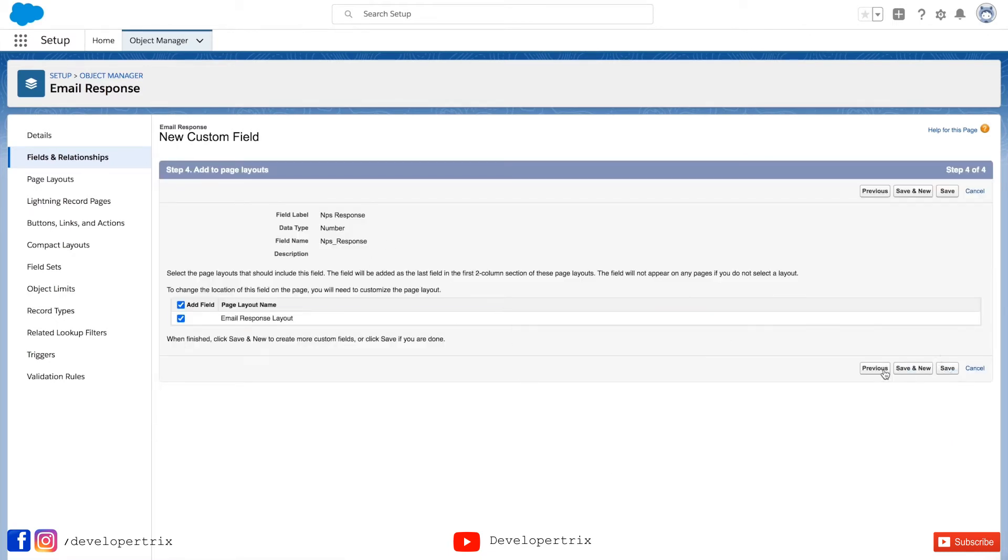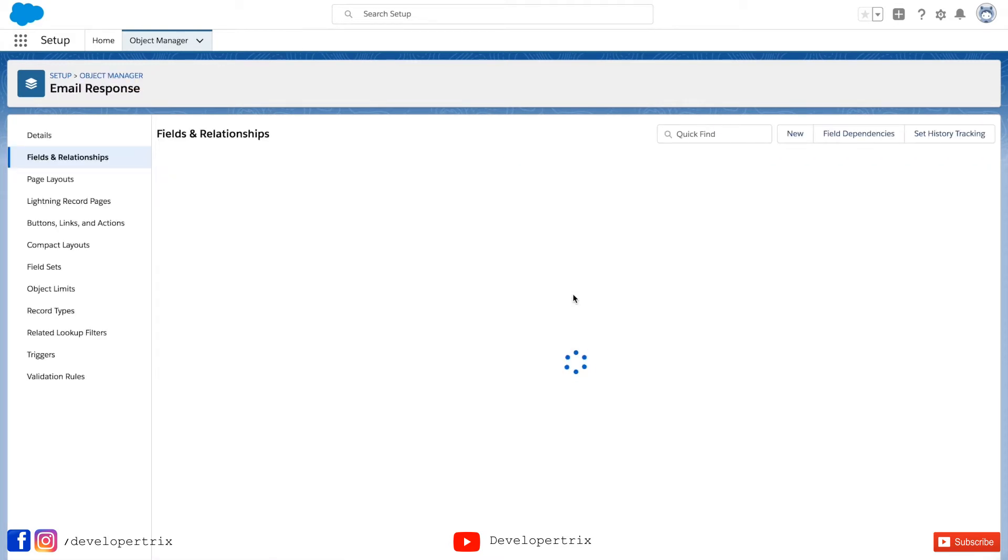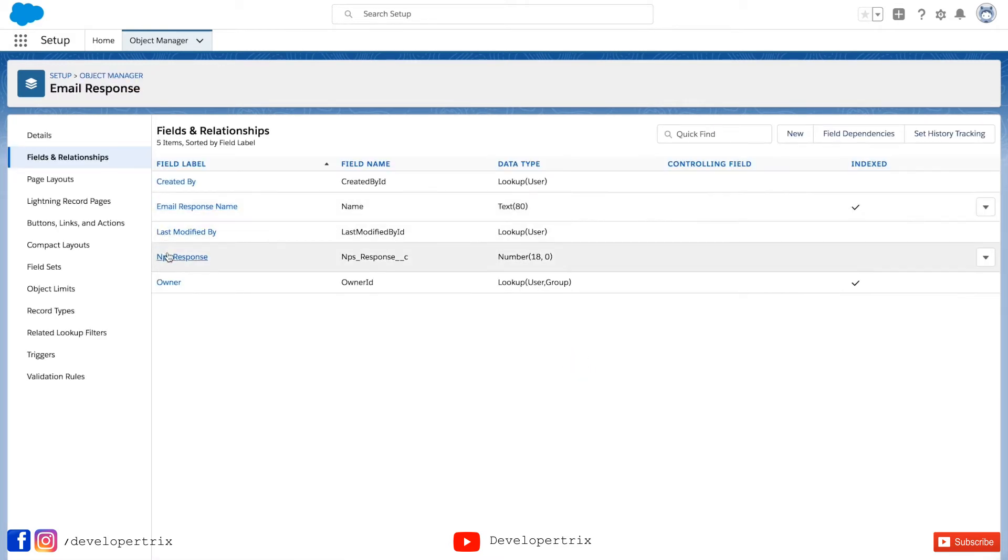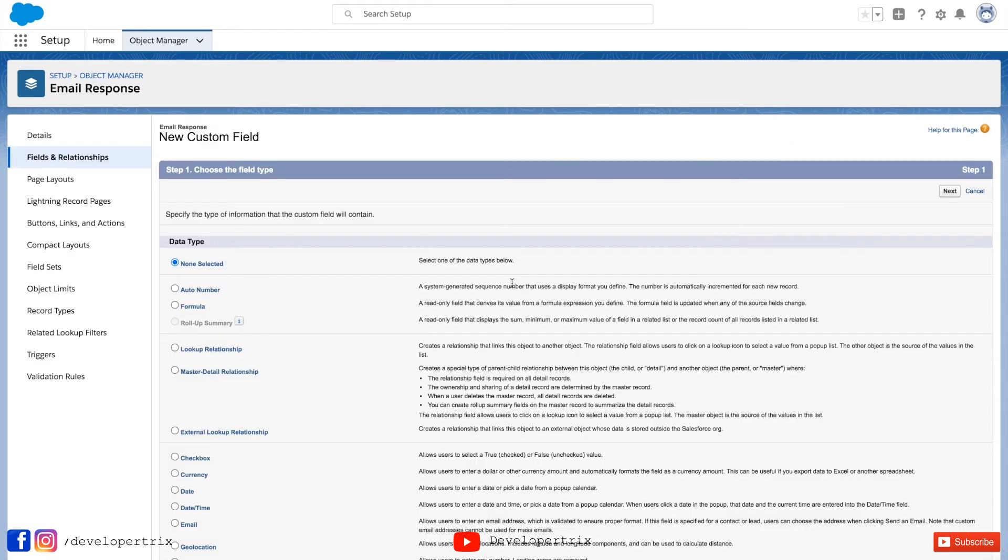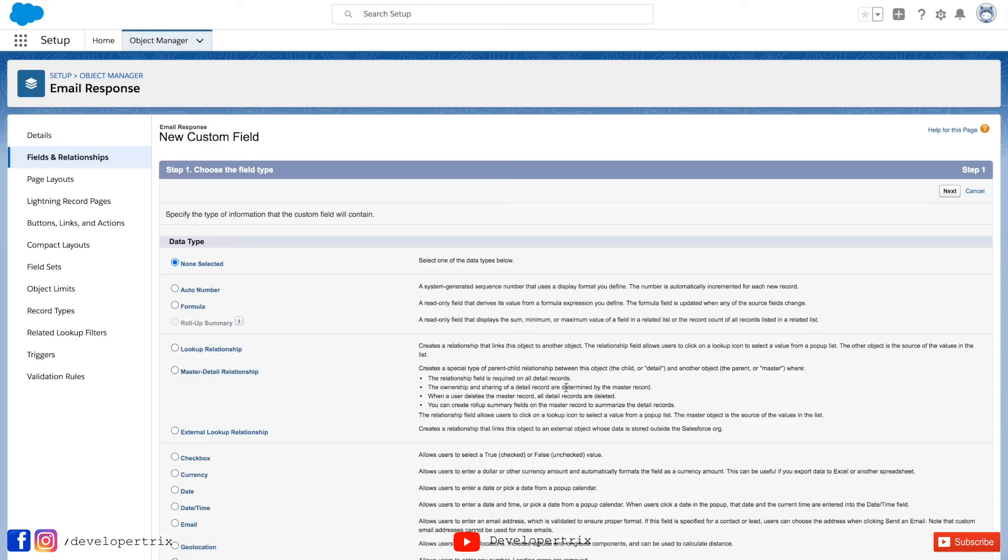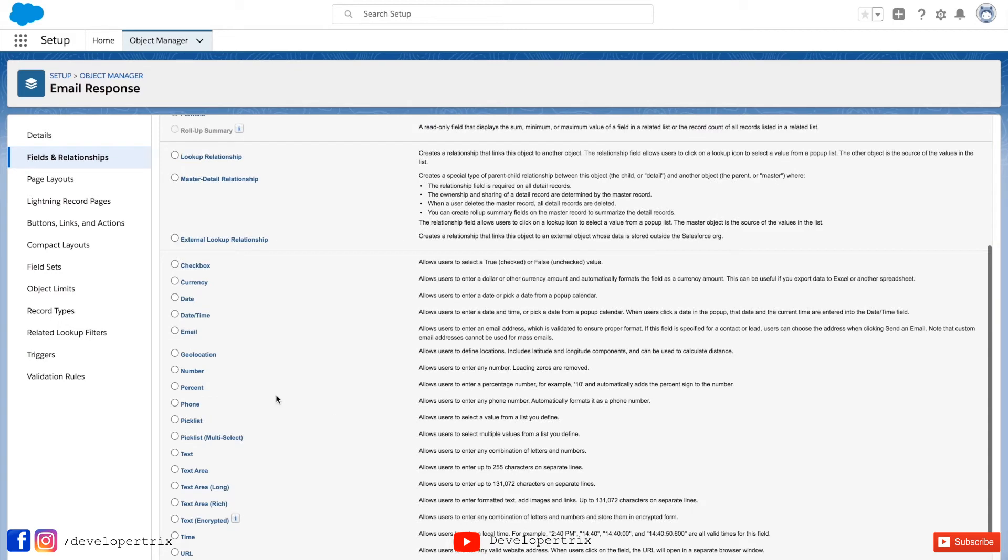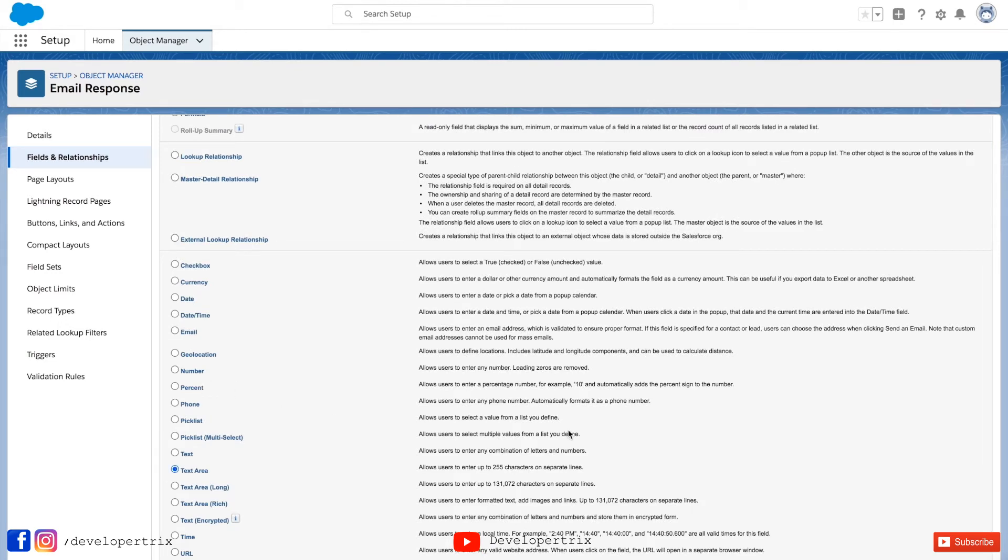Now save it. So you have created a brand new field NPS response. Here it is as you can see. Now we'll be creating a new field of type text area. Select text area from here. Click on next.